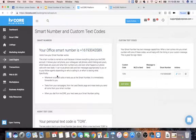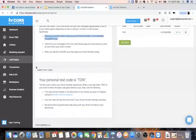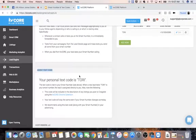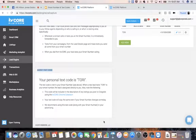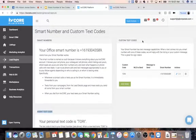It goes a little more in-depth here on what the smart number is, so feel free to read more about it. Down here is your agent text code — every agent has their own text code, and it's most likely their first name. That text code follows you along; if you move to a different office, you'll always have this text code. Up here on the top right-hand side is where you can create custom text codes.